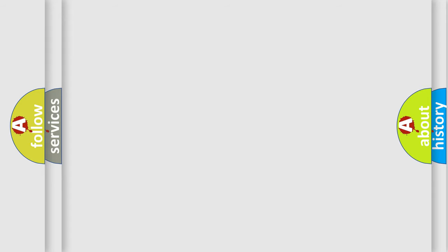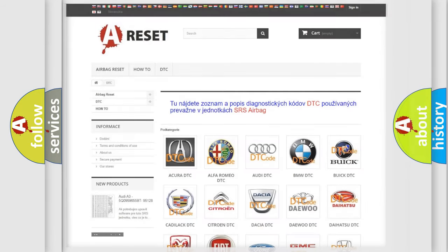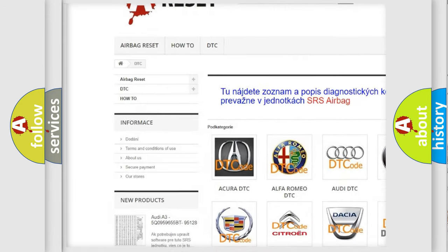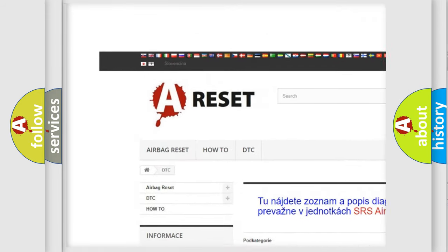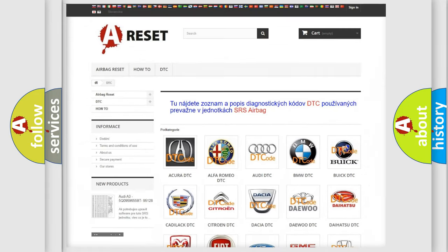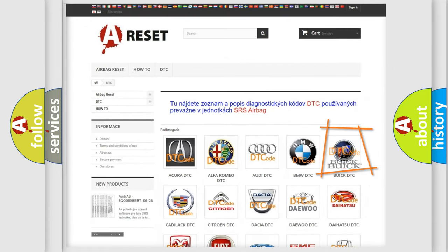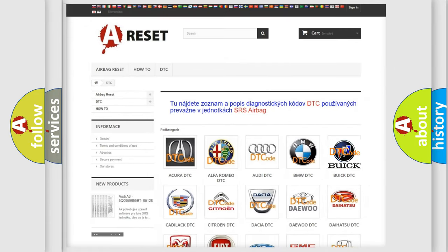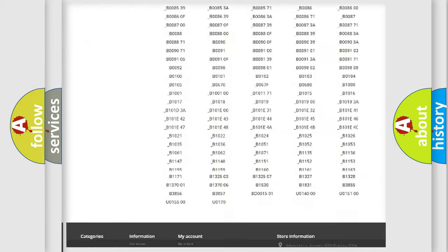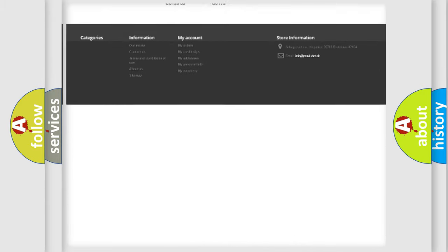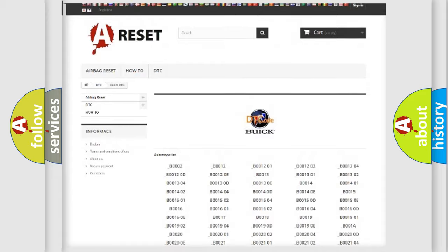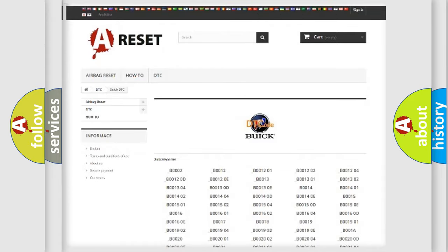Our website airbagreset.sk produces useful videos for you. You do not have to go through the OBD-2 protocol anymore to know how to troubleshoot any car breakdown. You will find all the diagnostic codes that can be diagnosed in Buick vehicles.